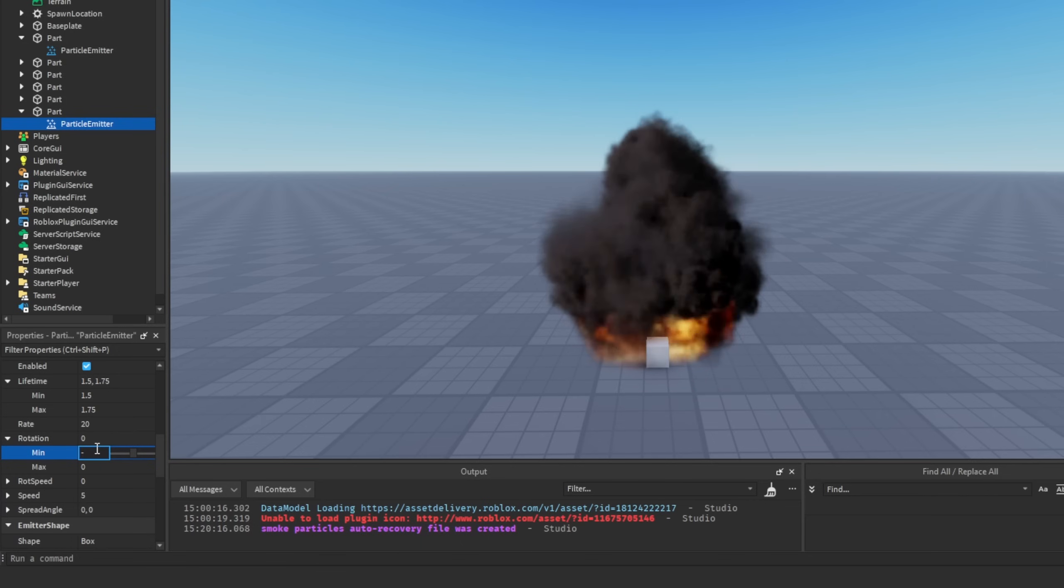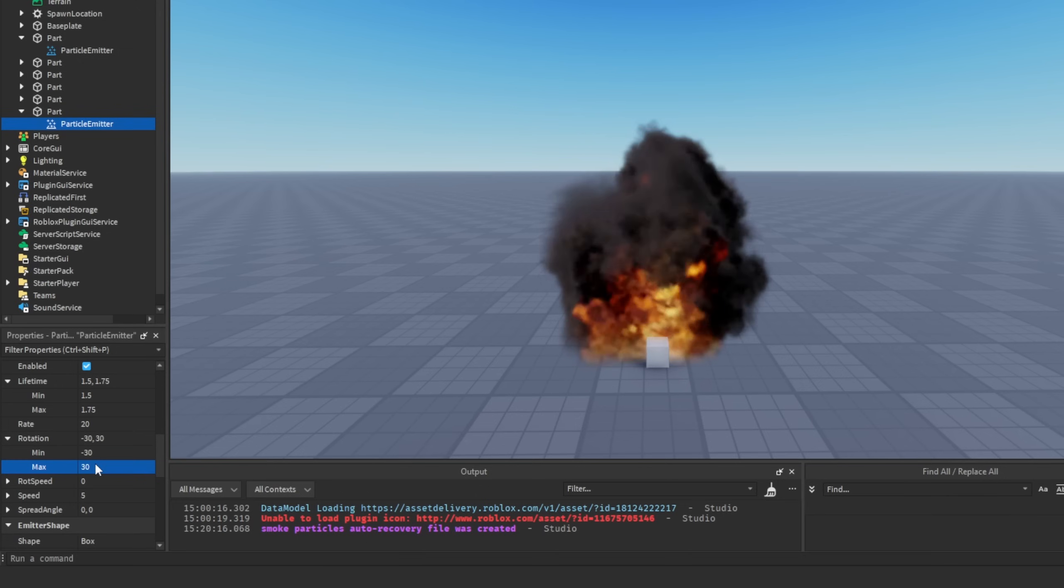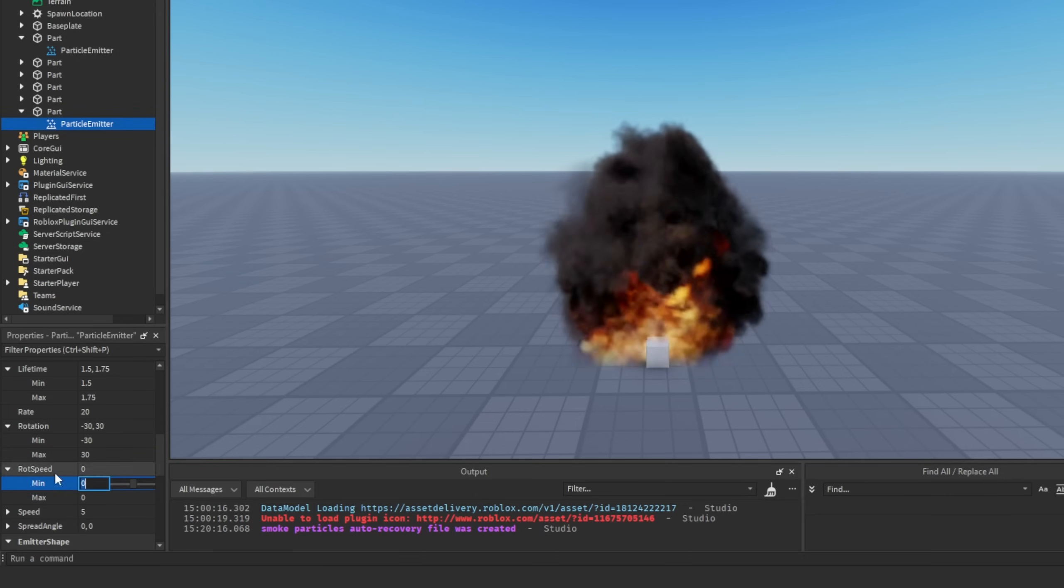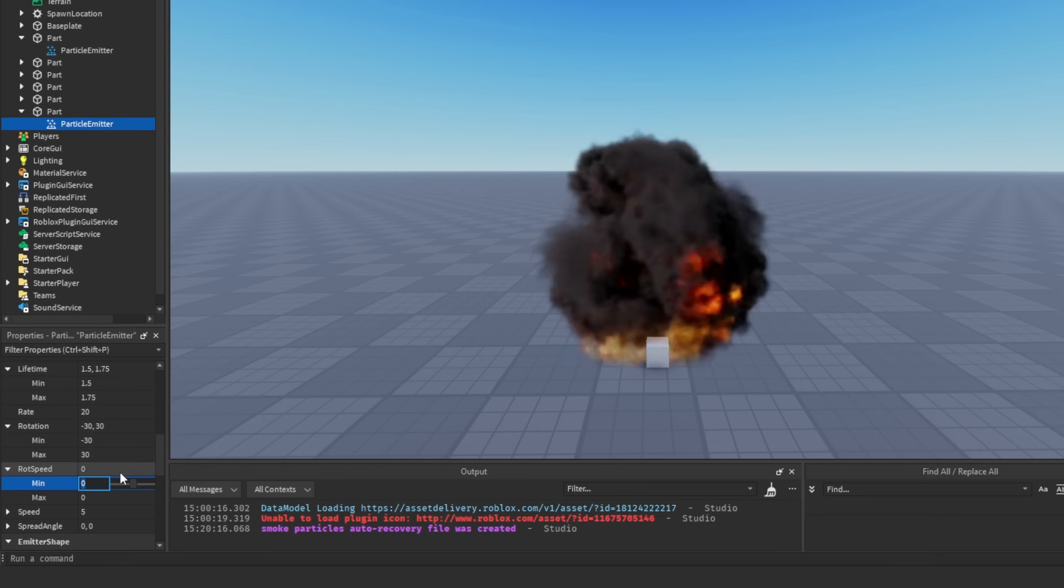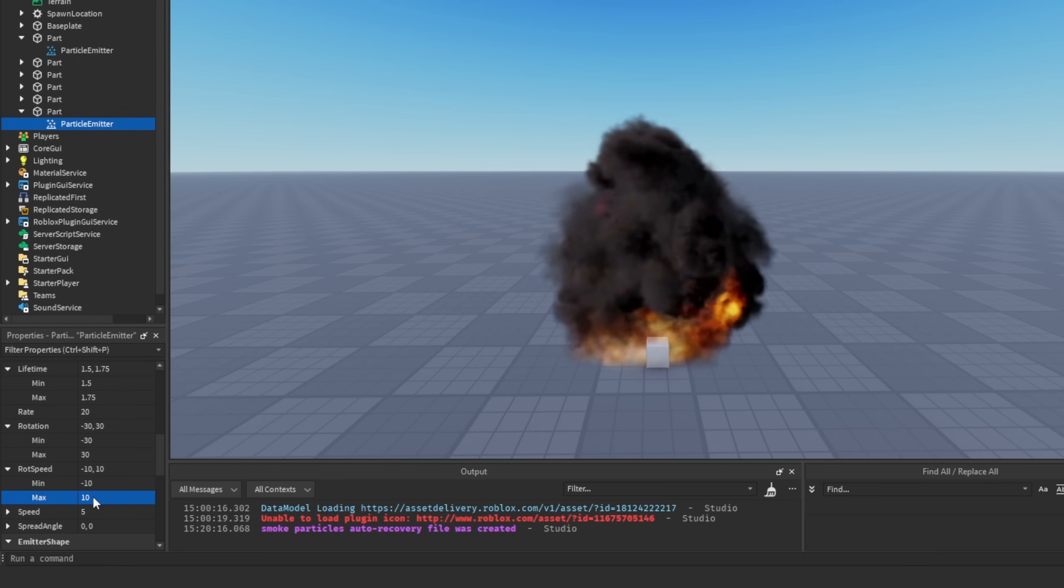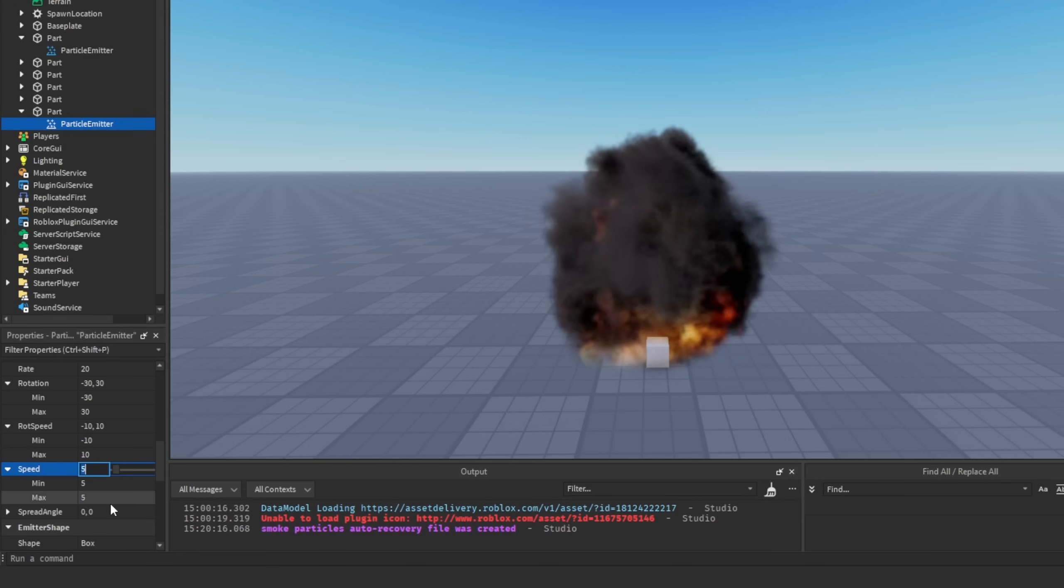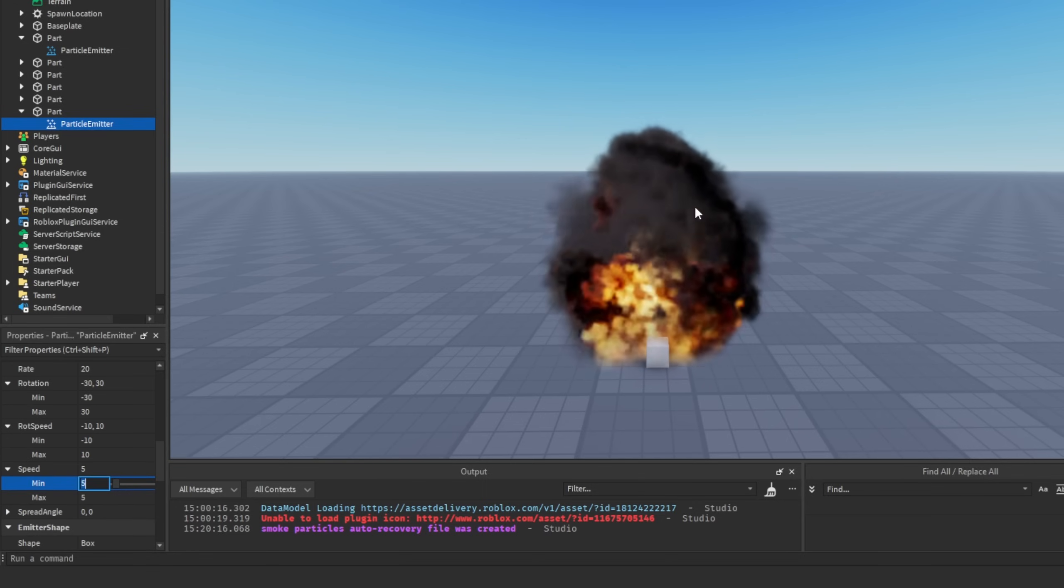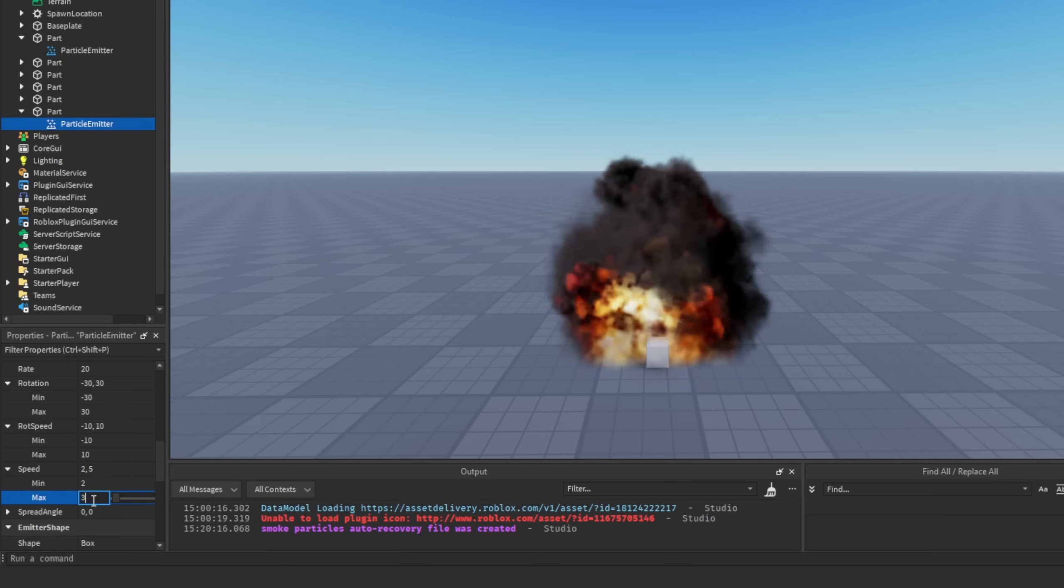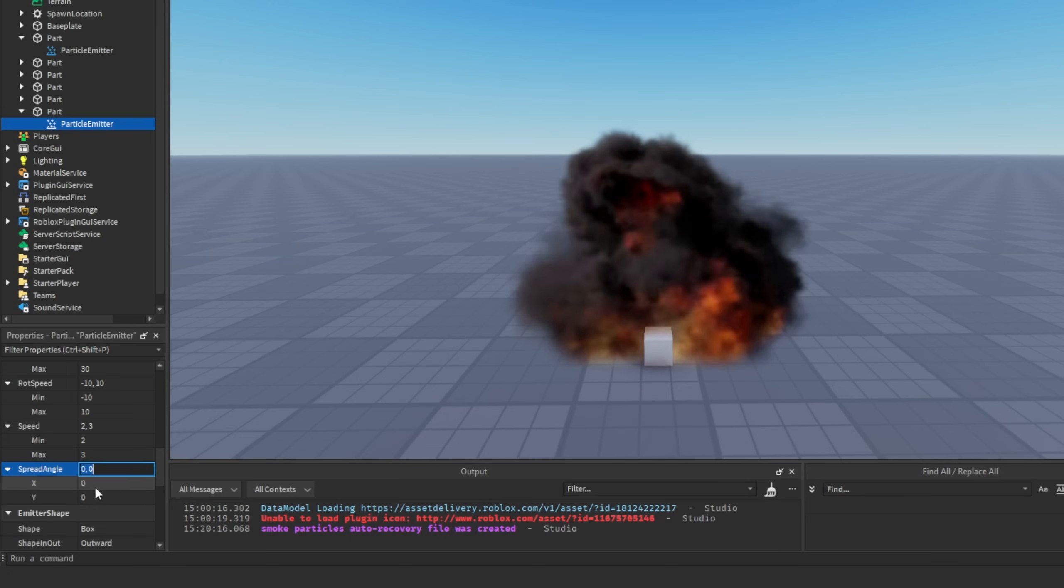So it can be set to like minus 30 to 30. And same with the rotation speed - this is going to be the random value that the particle is going to rotate with. And I like to set it to minus 10 by 10. And then we have the speed, which determines how fast the particle is going to move. That I can change to 2 by, for example, 3. And then the spread angle - we don't really need to mess around with this right now.